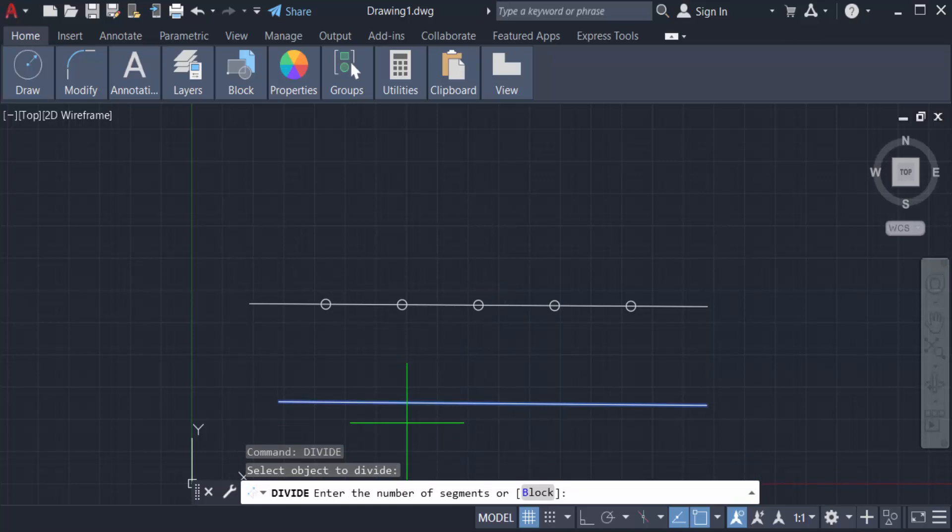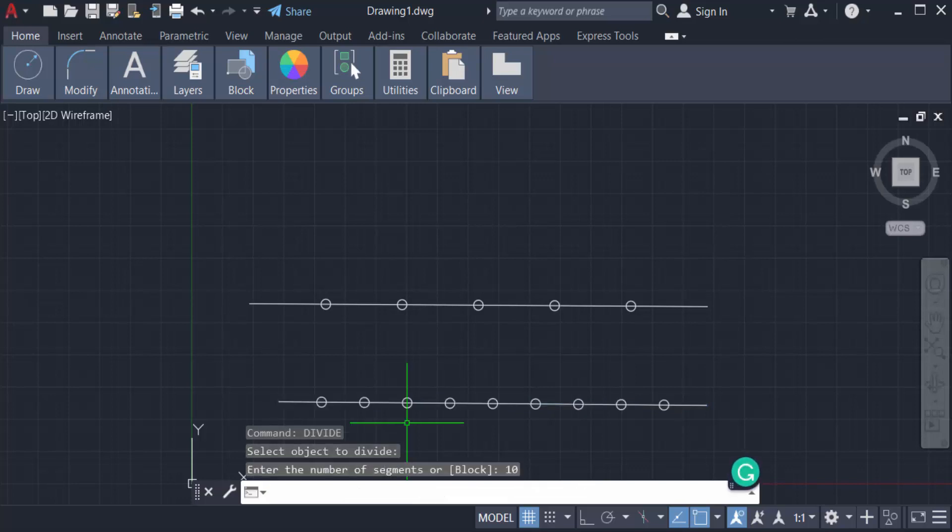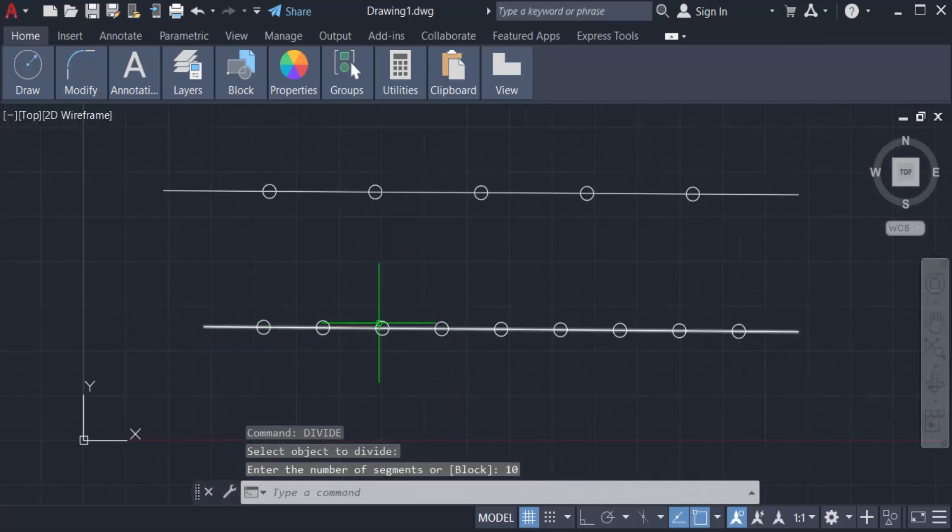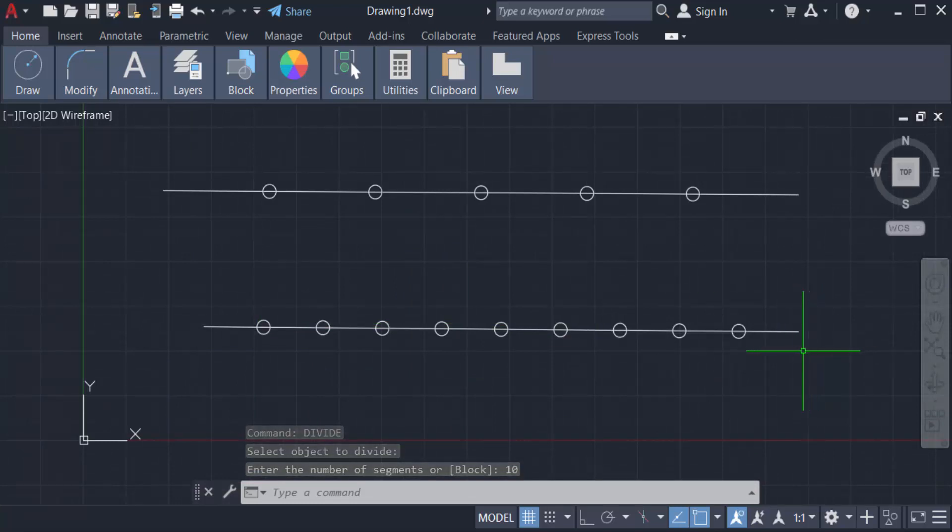You can see the line is divided into 10 segments equally. There is a point on each equal division.